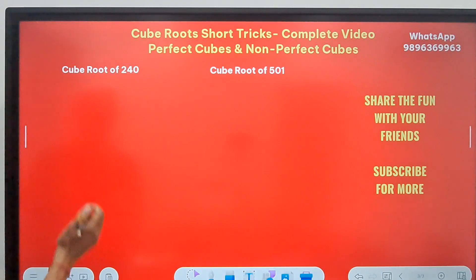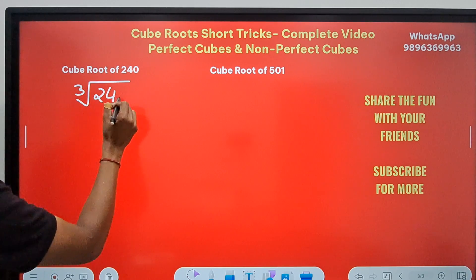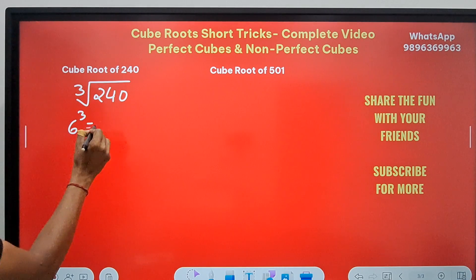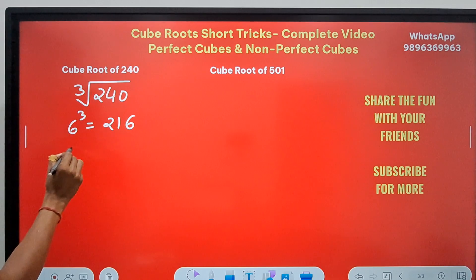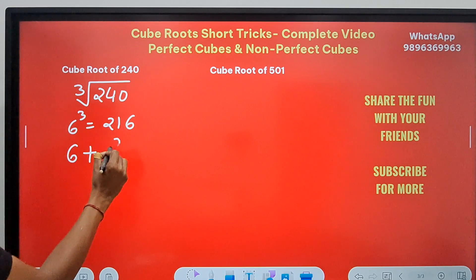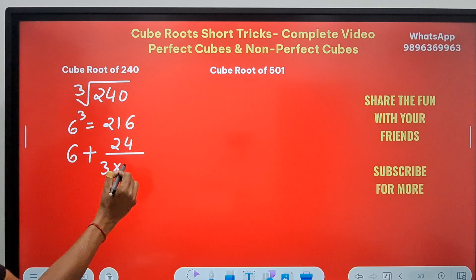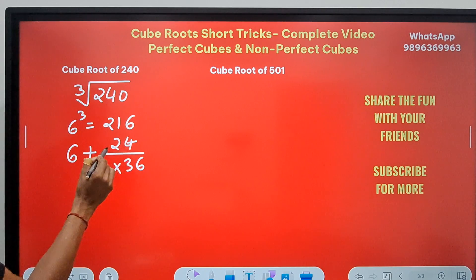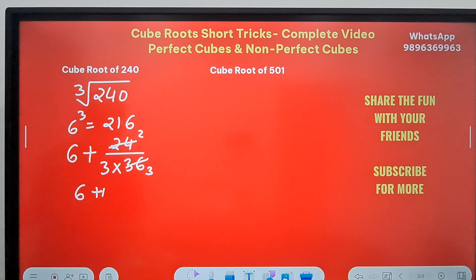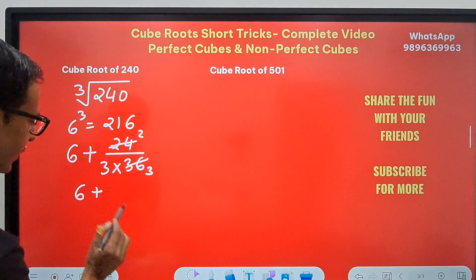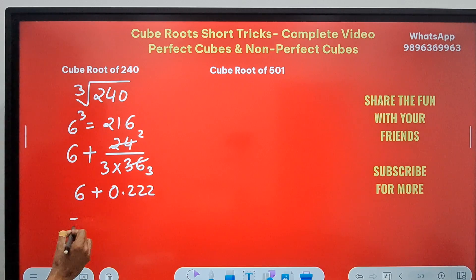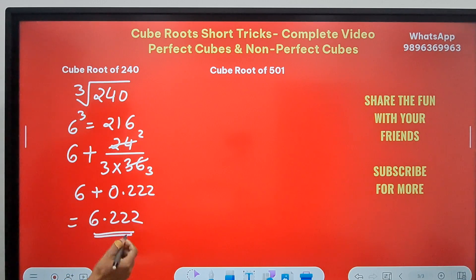Let's look at two more examples. Cube root of 240: near to 6 cubed which is 216. Since 240 is greater, I write 6 plus. The difference is 240 minus 216 = 24. So 24 divided by 3 times 6 squared (which is 36), giving 24/108 = 2/9 ≈ 0.2222. The answer is approximately 6.222 as the cube root of 240.